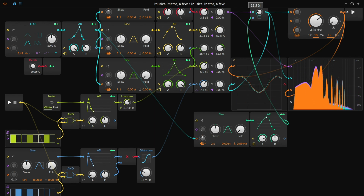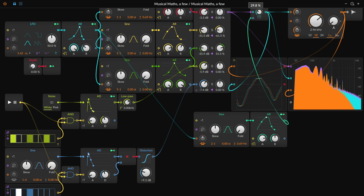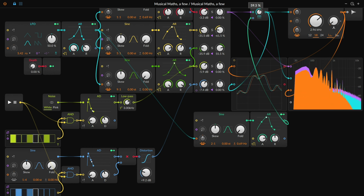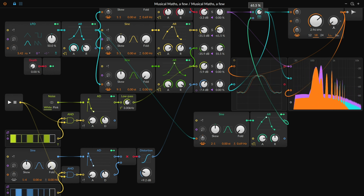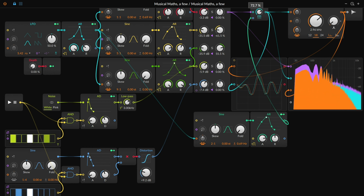So in any patch we're dealing with, there is already plenty of math hiding in plain sight.